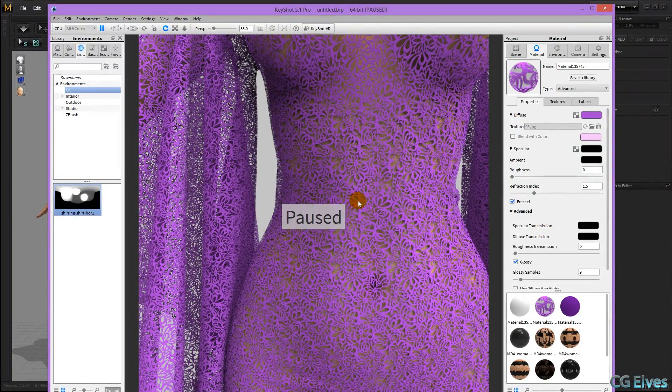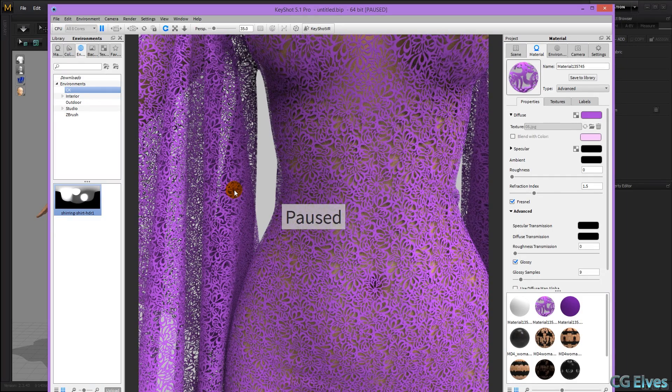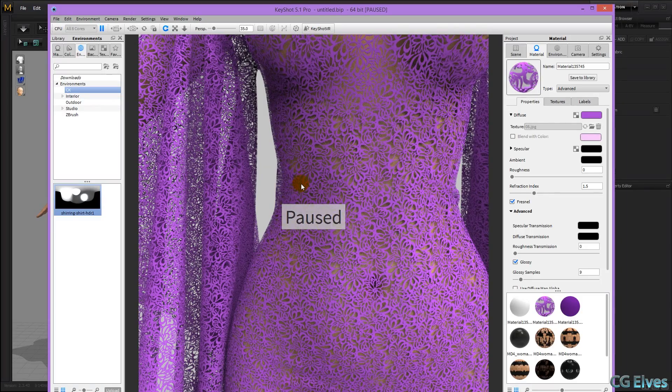And there you can see after letting it render for a few seconds, we can see now transparency, and it will just get sharper if you let it render longer.